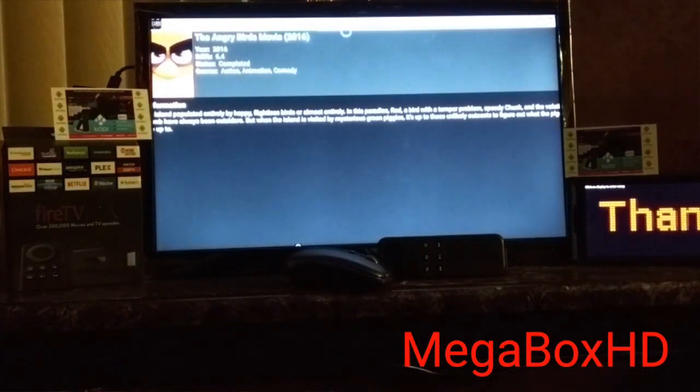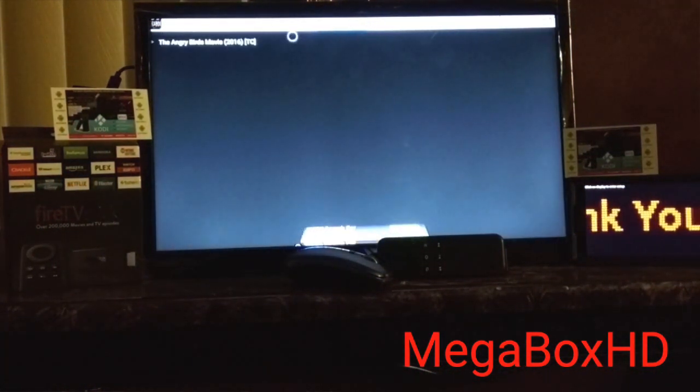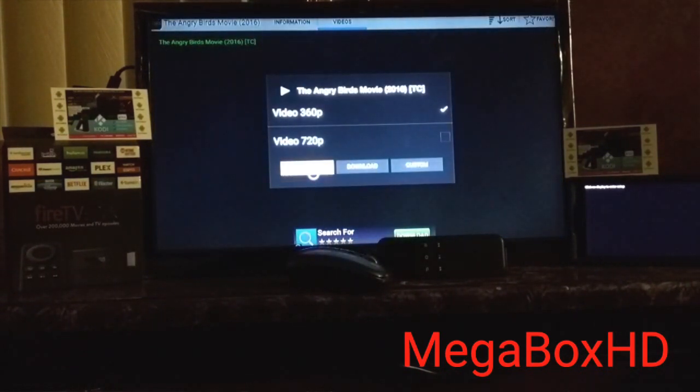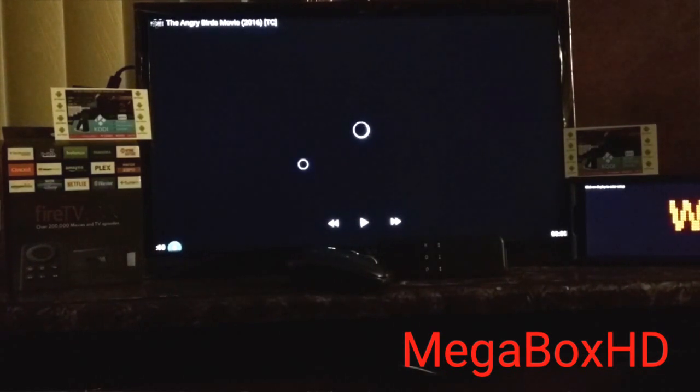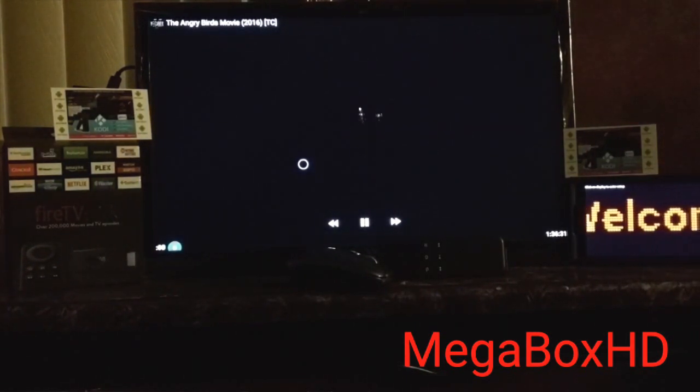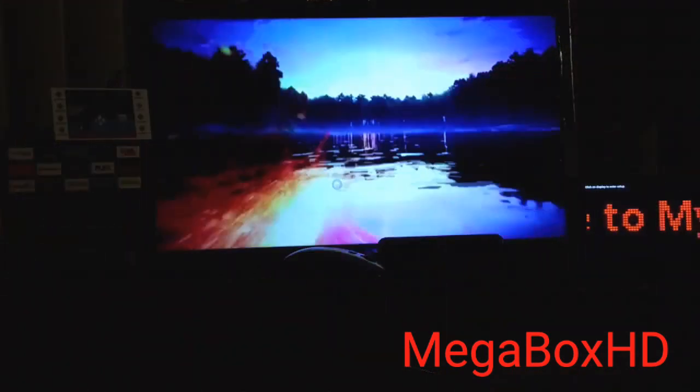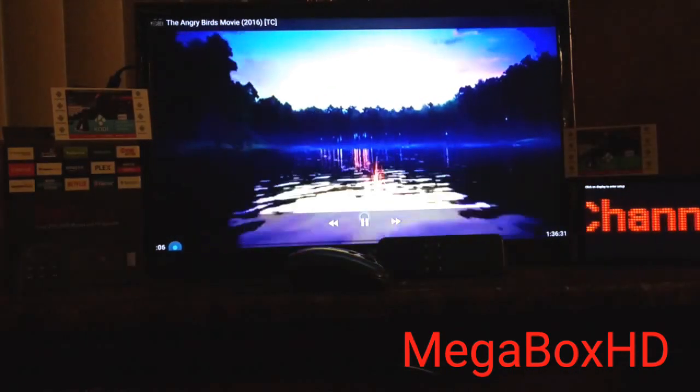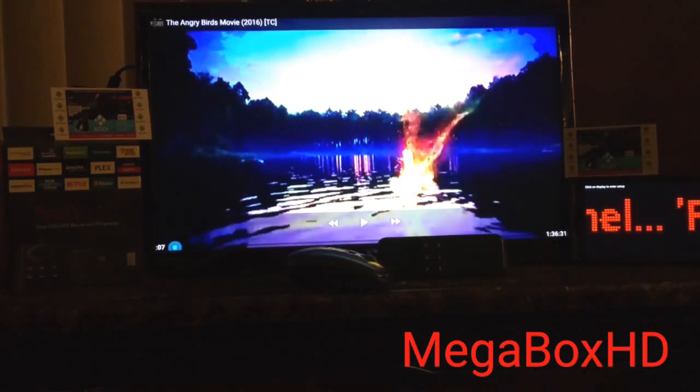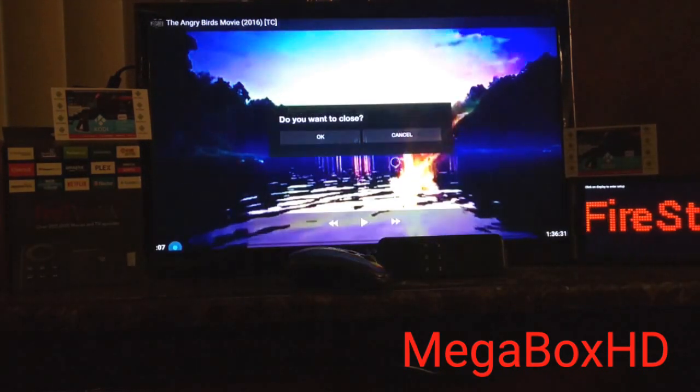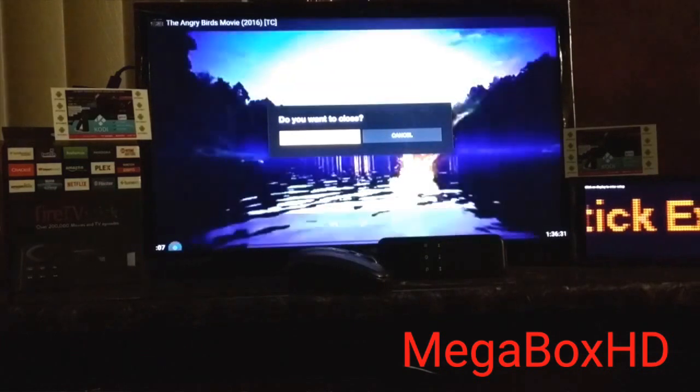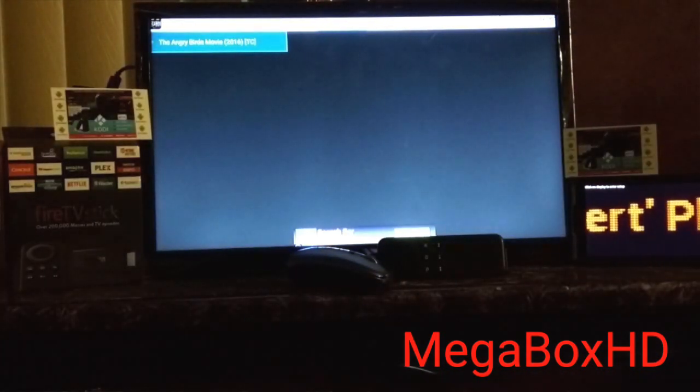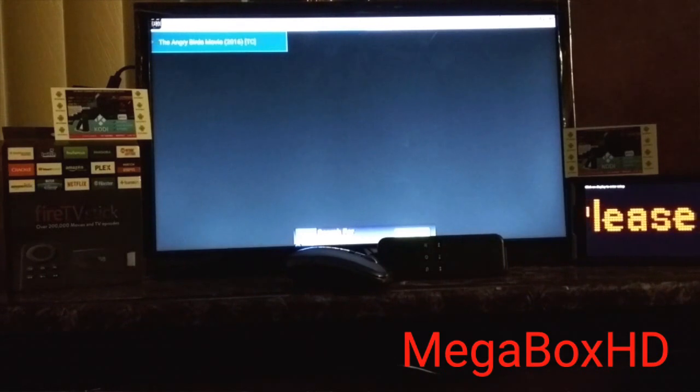Again, videos. And play. Awesome. Gotta love this Movie Box HD. Actually, Mega Box HD. Sorry about that.